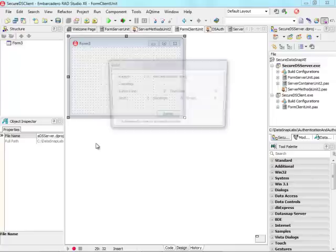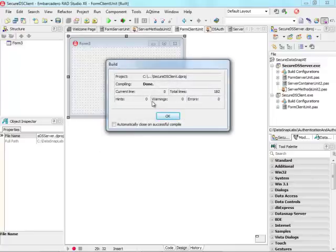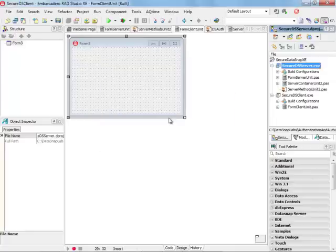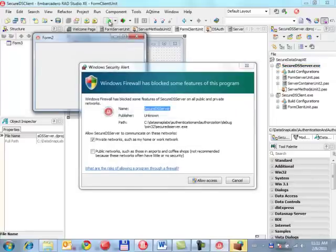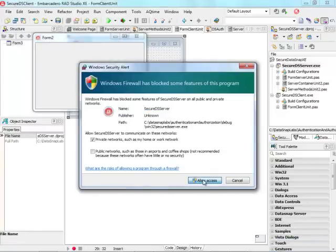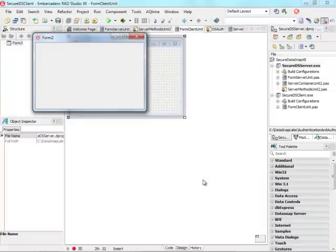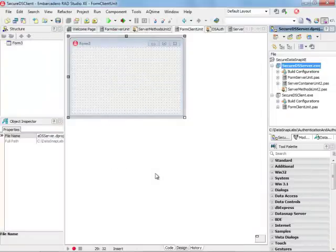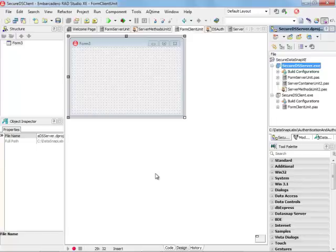It's always a good idea to build all projects so they can be successfully compiled. I'll run my server. Notice there is a firewall prompt because it's the first time I'm running this. I'm going to allow access to this server and minimize it because it has to be running throughout the development of the client.